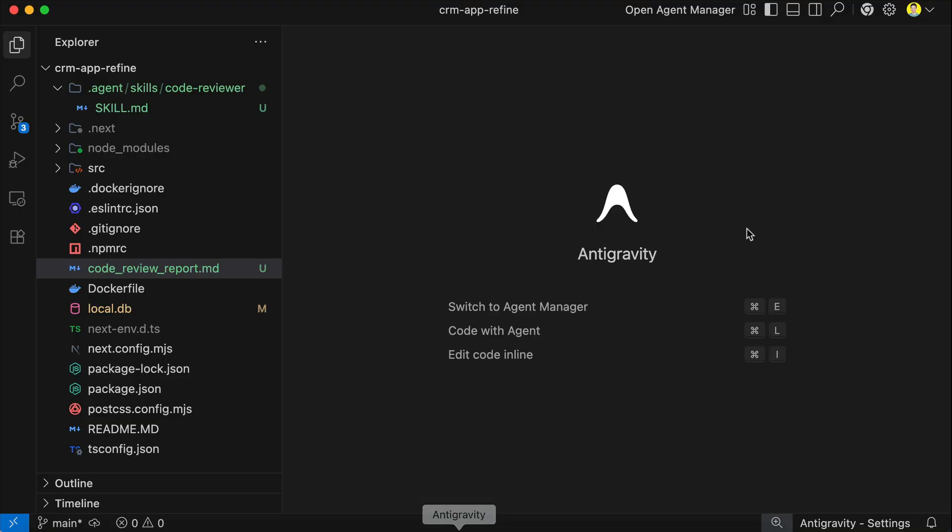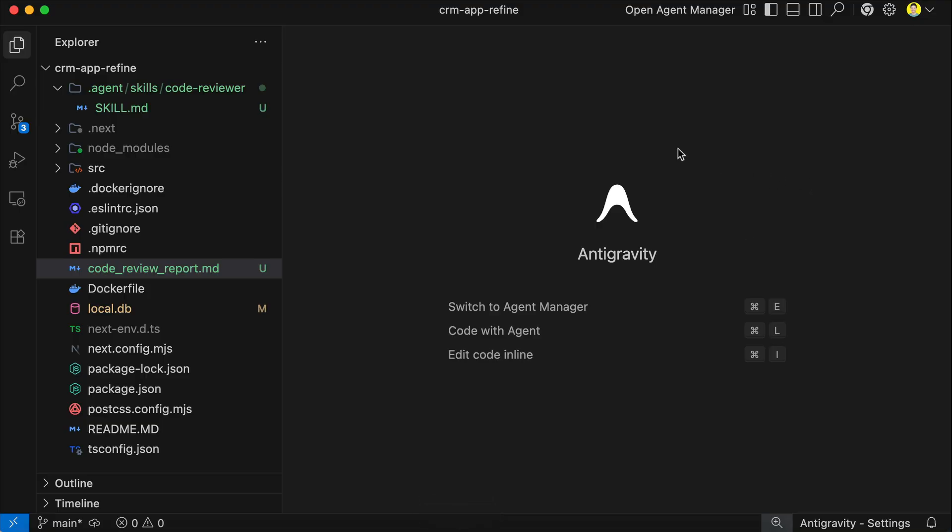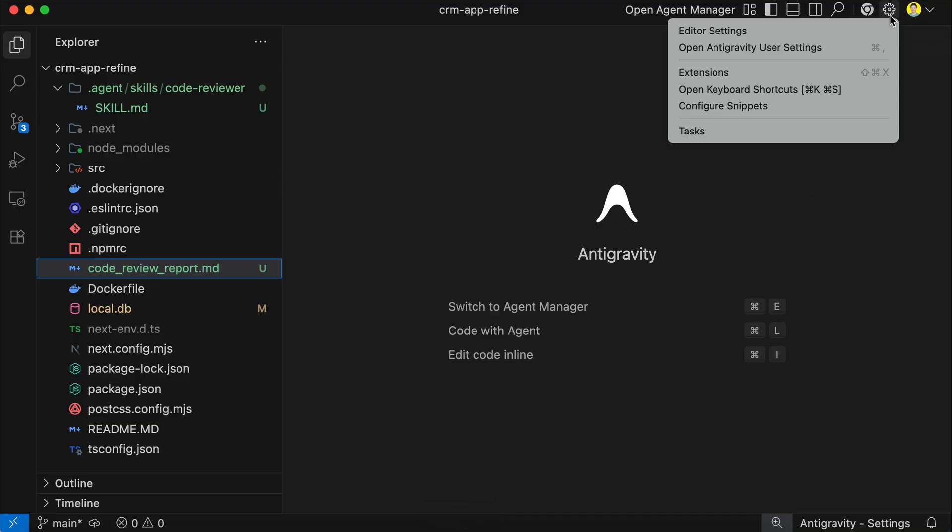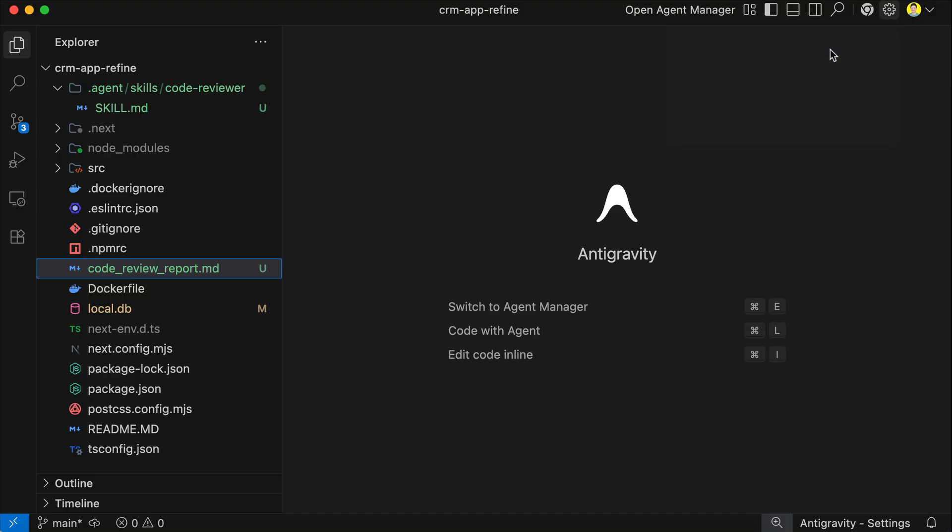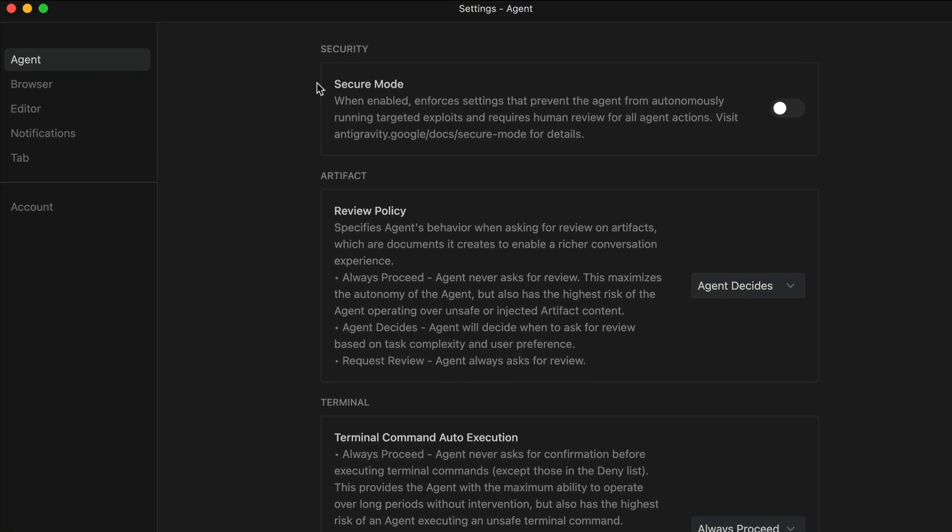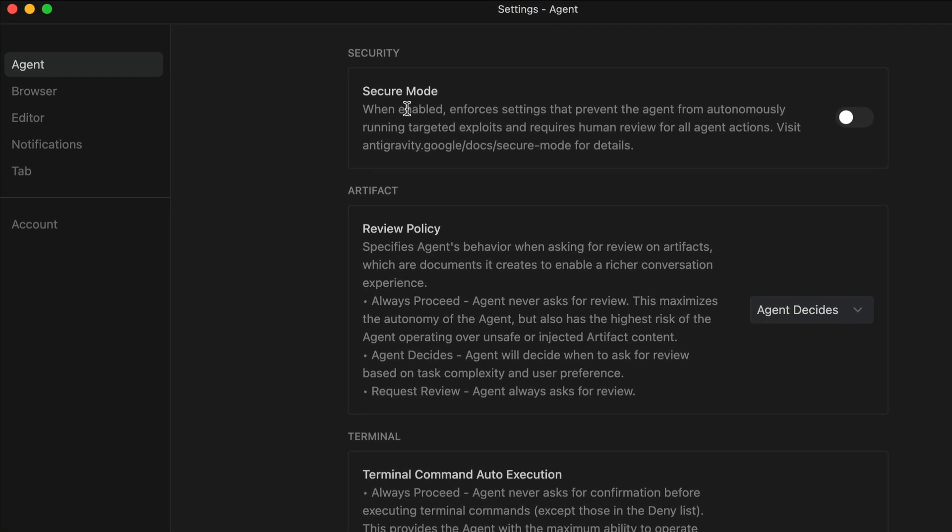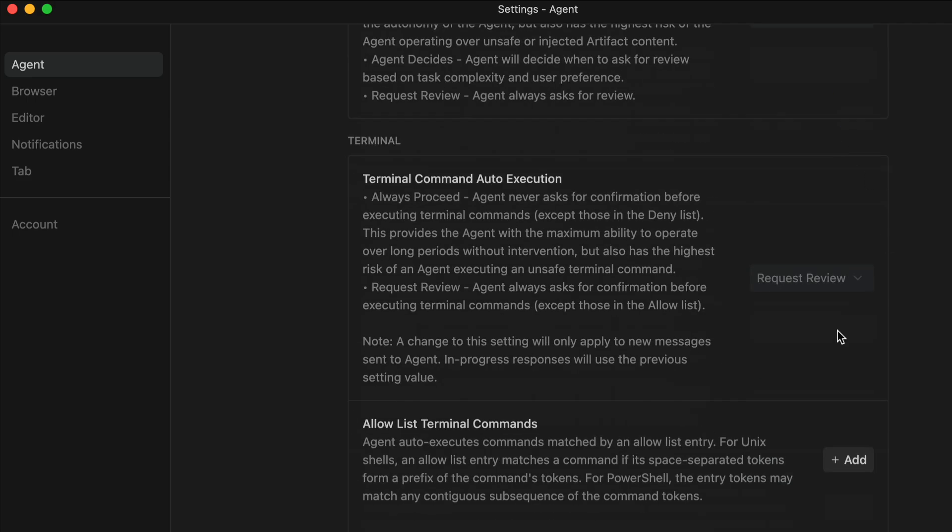To activate secure mode, you can open the settings menu, and then select Antigravity user settings, and then in the agent tab, you can toggle secure mode over here. When enabled, all agent actions will require your manual review, and the agent has restricted access to files.